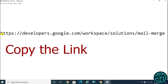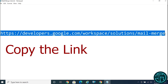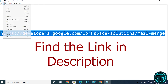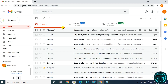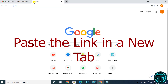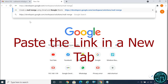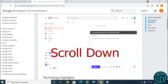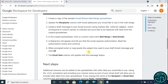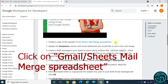Copy the link. You can find the link in the description below. Paste the link in a new tab. Scroll down the page.